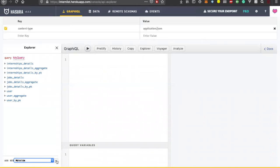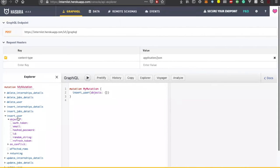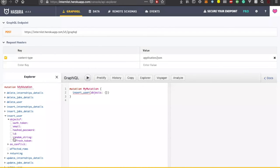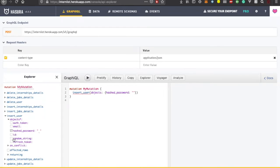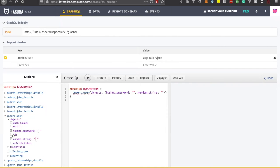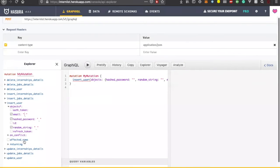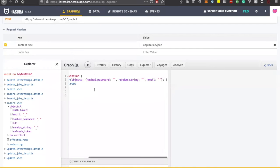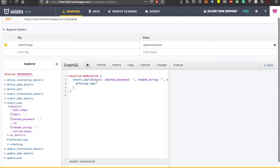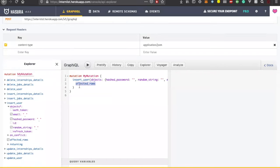We'll create a mutation query, meaning I will insert the user. Whenever a new user is created I have to insert them. I'll add hashed password, random string, and email - these three are very important. The query will insert into the user table the hash password, random string, and email ID, and return the number of affected rows. For a single user creation there will be one affected row.